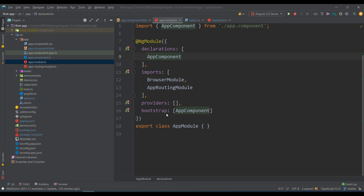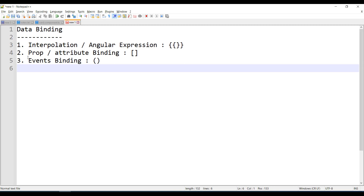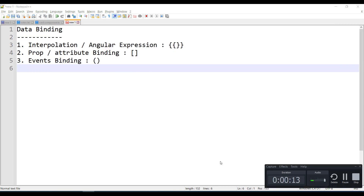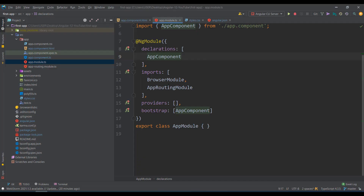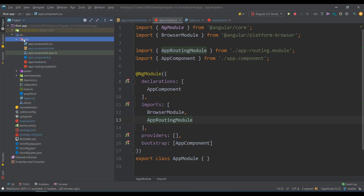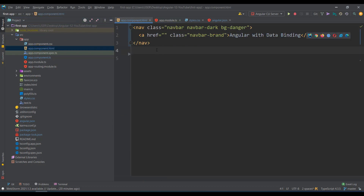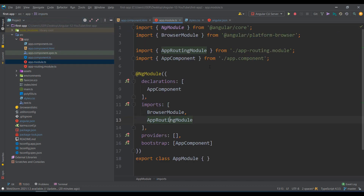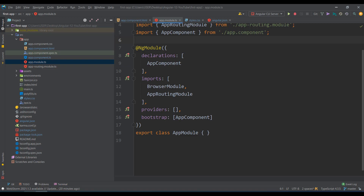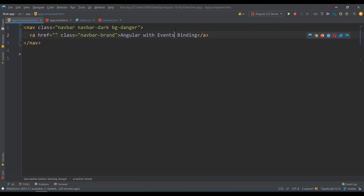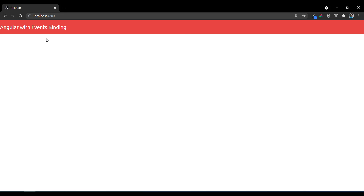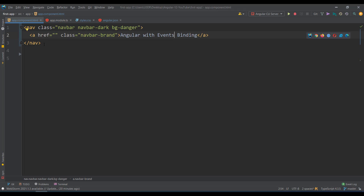Hello and welcome back. In the last example we discussed data binding, and in this example we'll see events binding. I've removed the existing components folder, removed the configuration from the navbar and app module, and reset it back to the original setup. I've started the server. So now the concept is events binding — we'll start with a very basic example and slowly move to other examples.